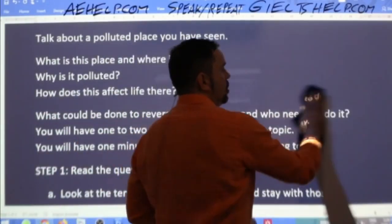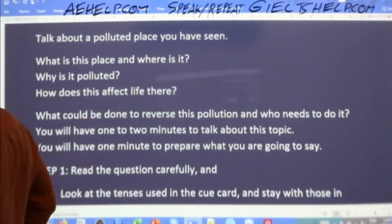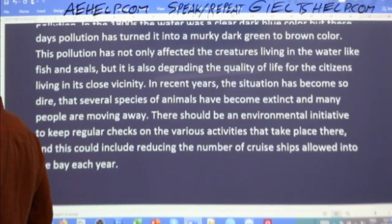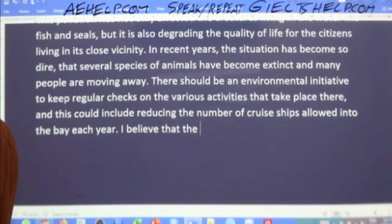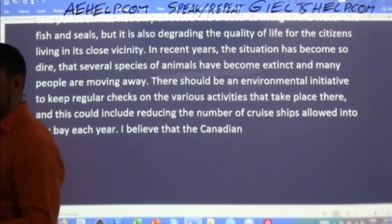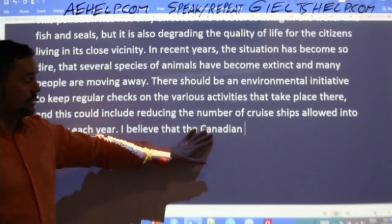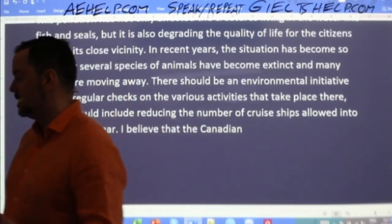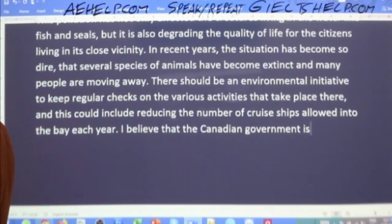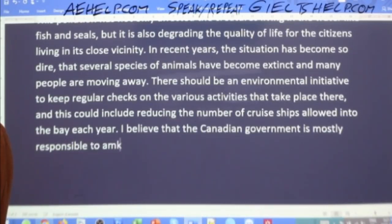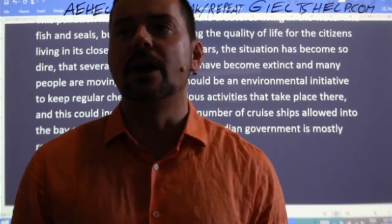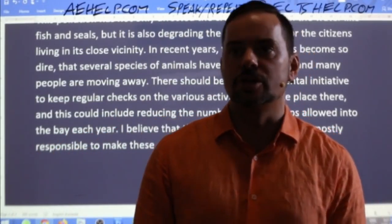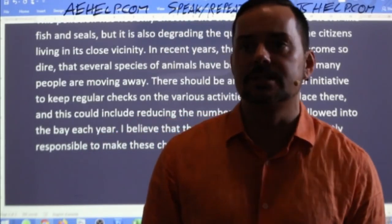Put the answer into your response as quickly as possible and then elaborate. 'I believe that the Canadian government is mostly responsible to make these changes happen.' Ferdavs says not only government authorities have to get the situation under control, but also the people who live around Hudson Bay — the locals. Government officials and locals must keep control of all activities which could harm the environment of Hudson Bay.